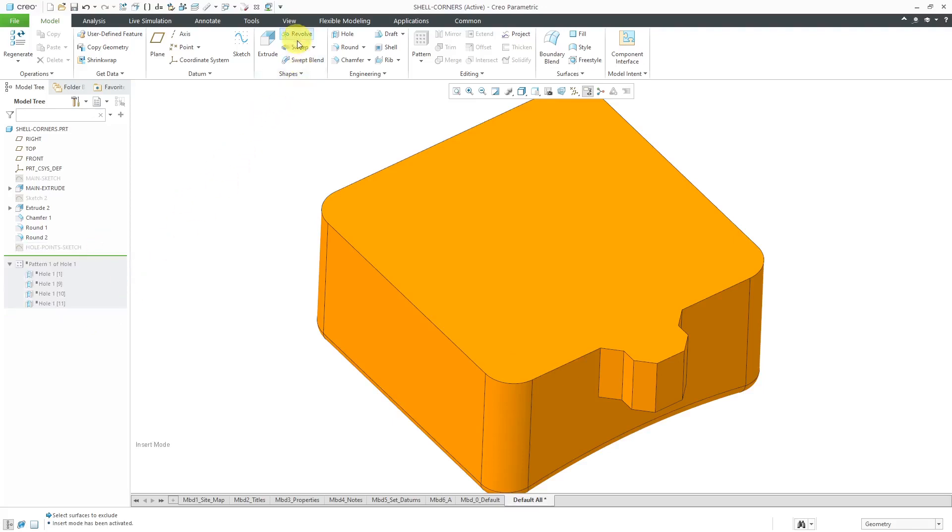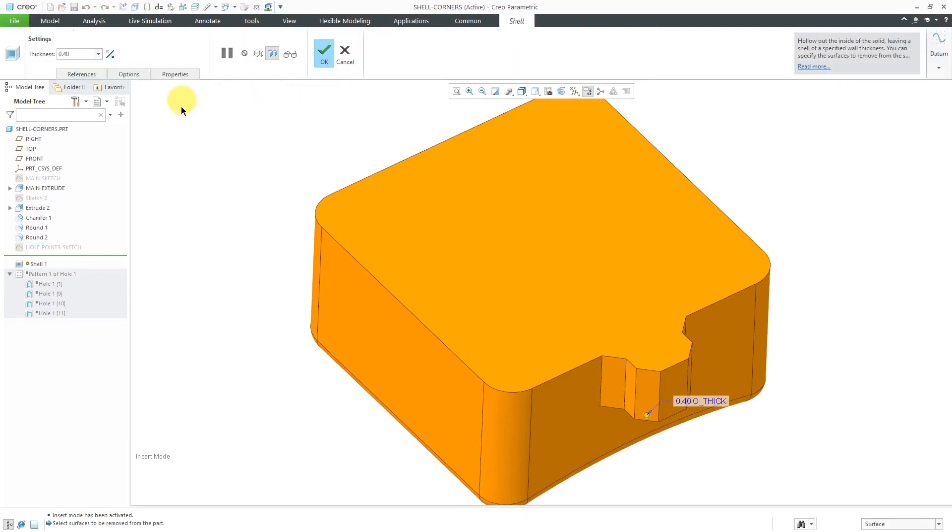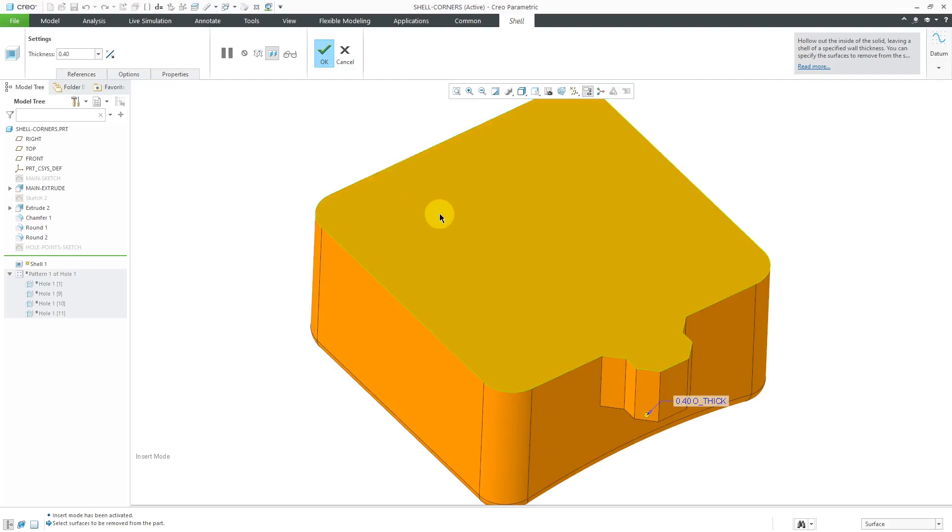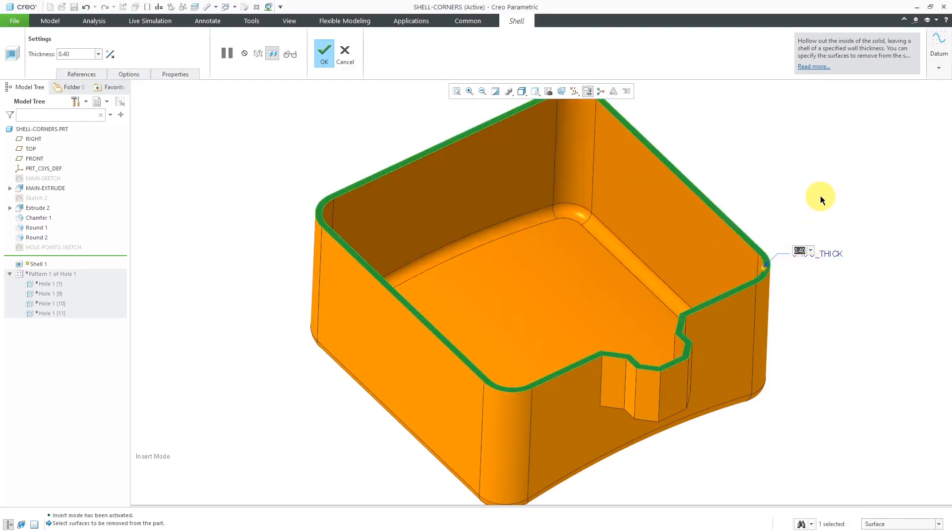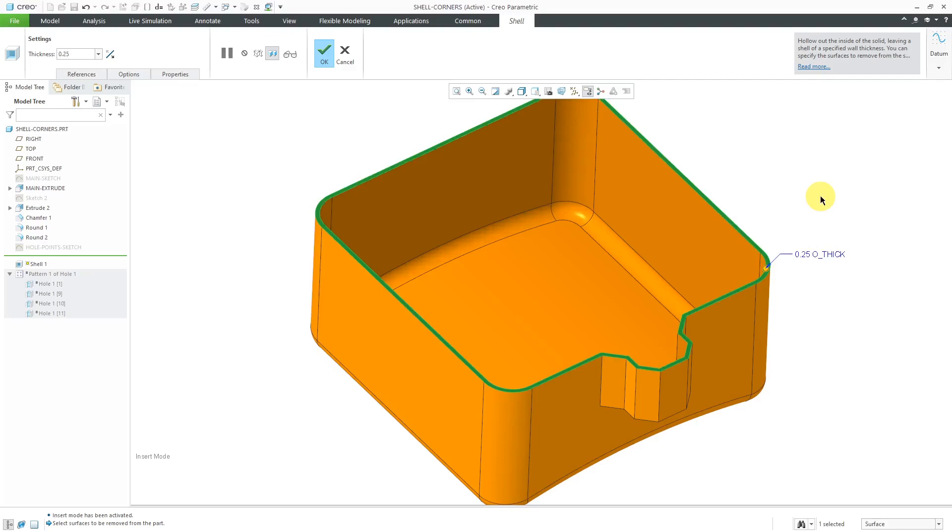Here in this case, I can create my shell feature. I know that my remove surfaces collector is active. Let's select the top surface to remove. Let's go with a much thinner wall.